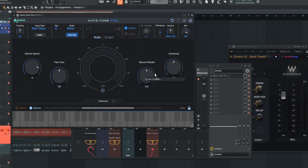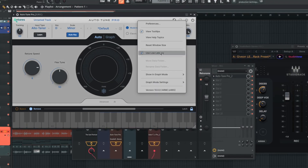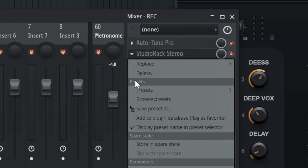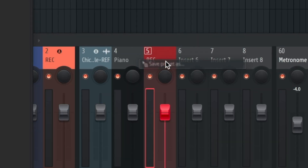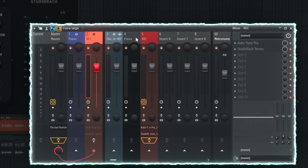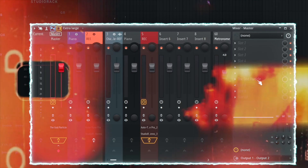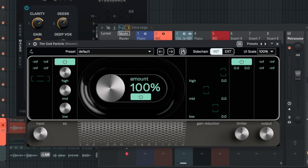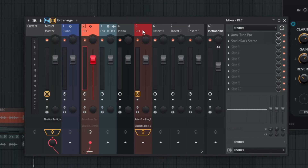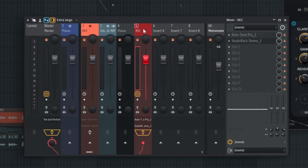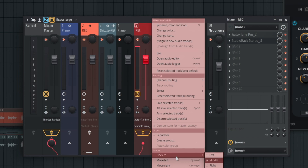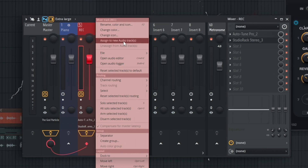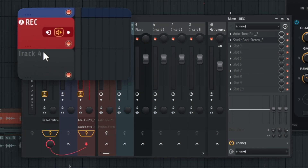I'll copy over these presets. For autotune, I use Antares Autotune Pro with low latency selected — that's important when recording vocals. We'll copy over my Giveon preset to this new record track. For latency issues, I'll turn that off. I also have the God Particle on my master channel; it essentially just increases the gain. I'll dock this to the middle, and for all my record tracks I right-click dock to the left.